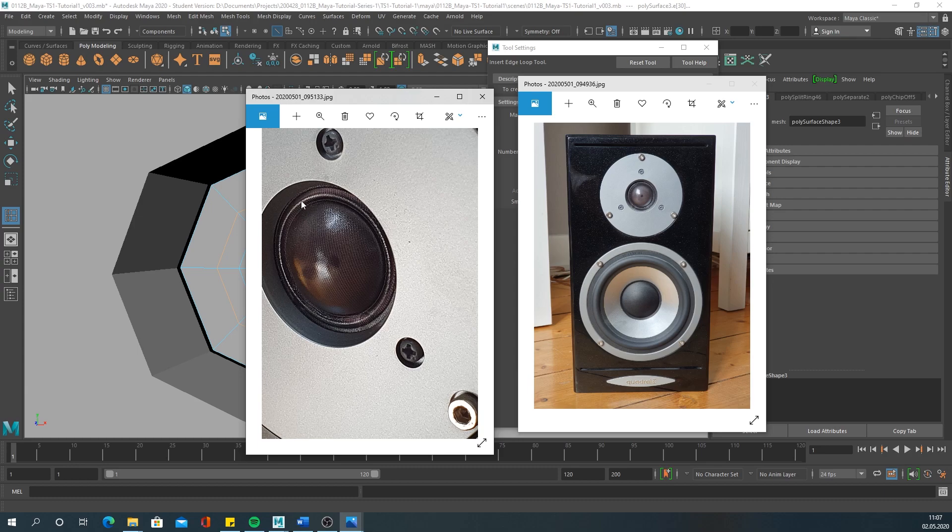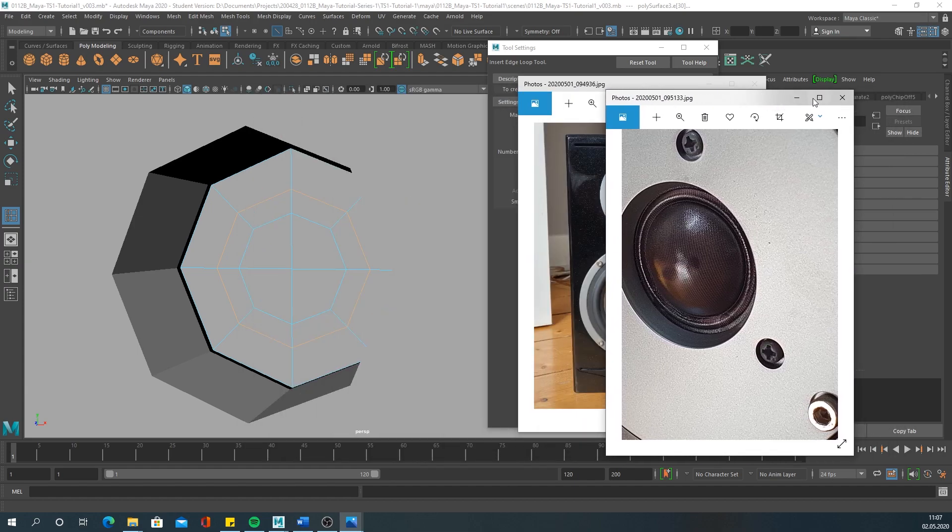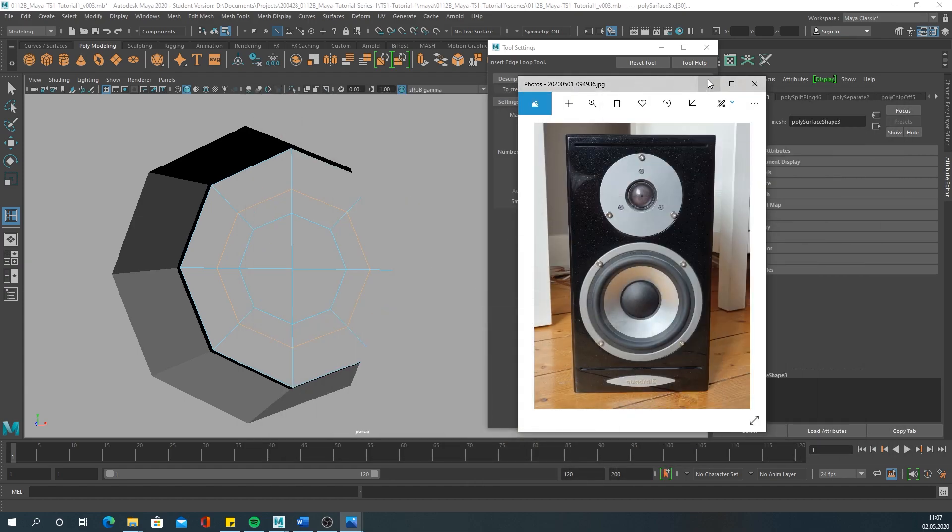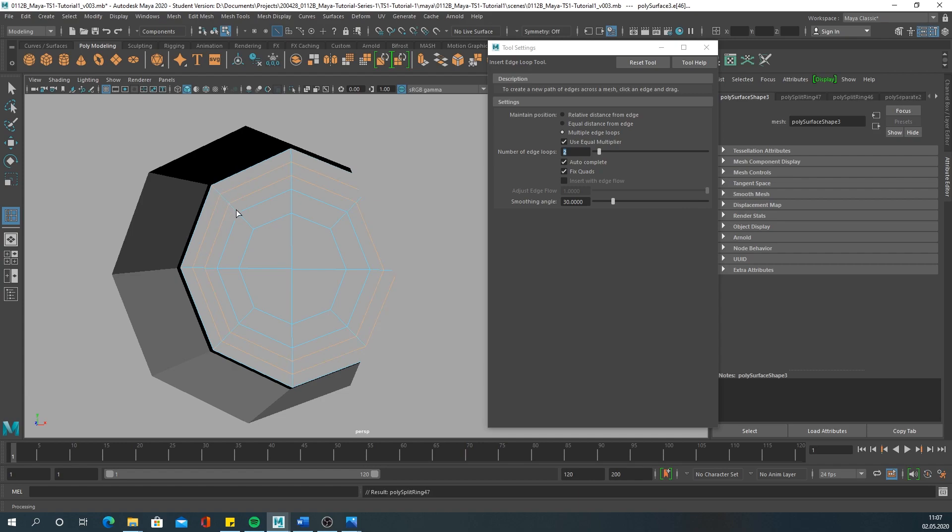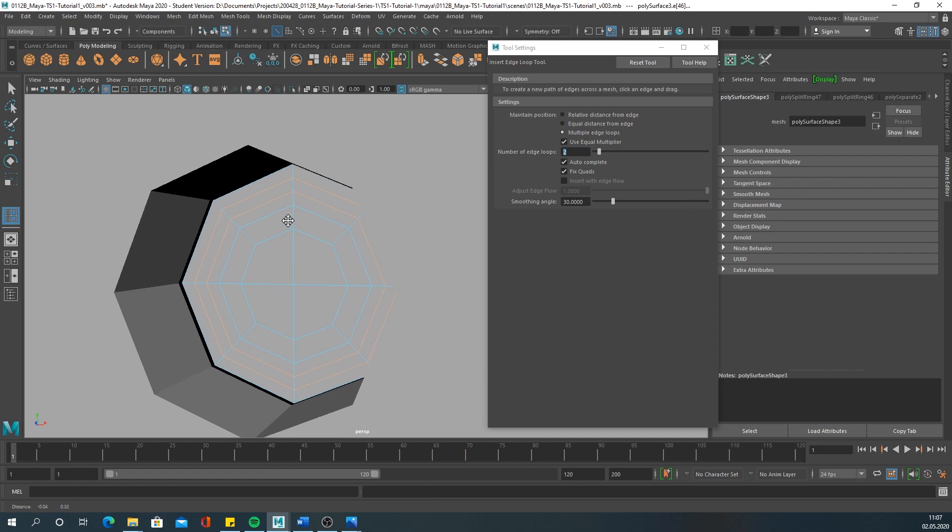Go to mesh tools, insert edge loop, insert one. It goes in, out, and in again, so we need one, two, three, four edges.